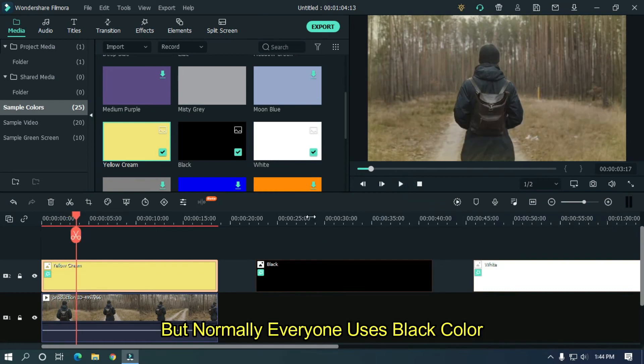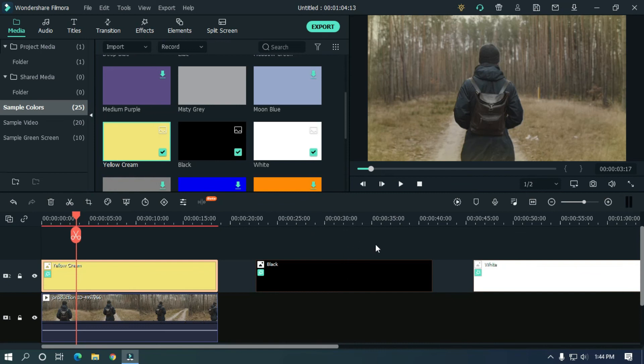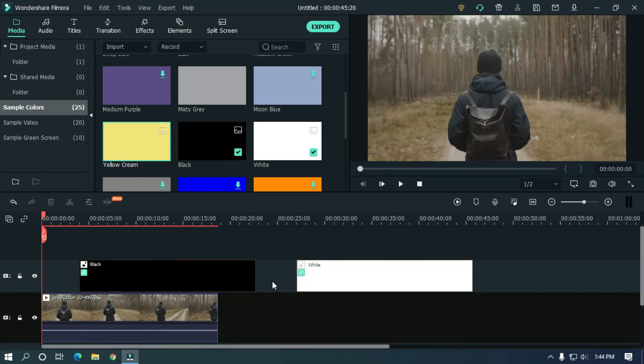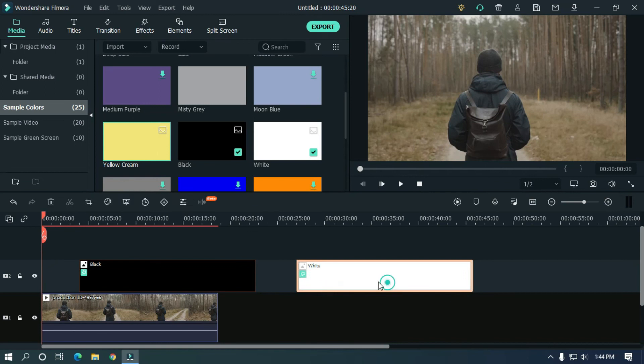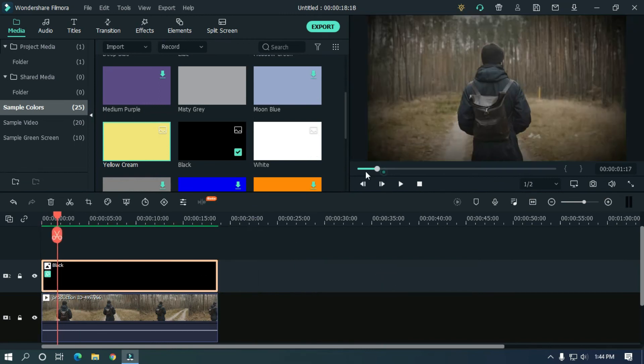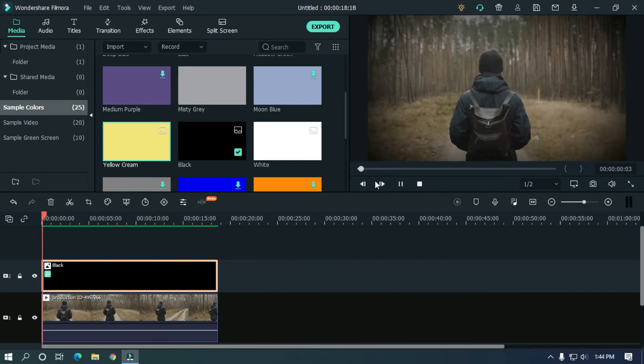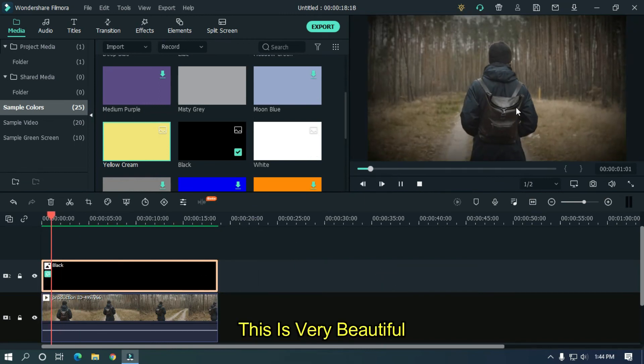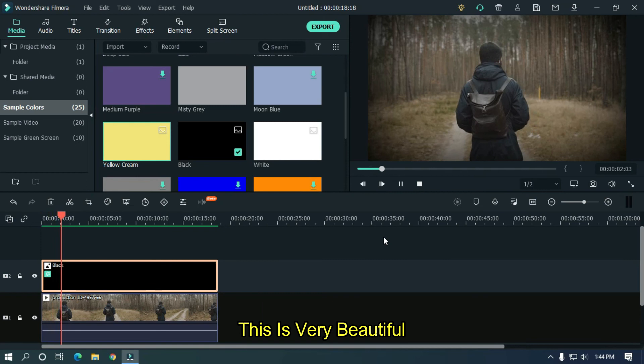But normally everyone uses black color. This is very beautiful.